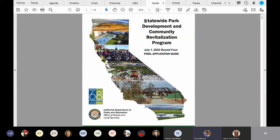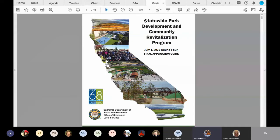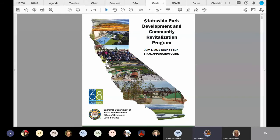These updates that were effective July 1st of this year were for program administration items, such as the amount available for this round and the change in the grant performance period. The changes can be found in the application guide update document on the Statewide Park Program webpage.